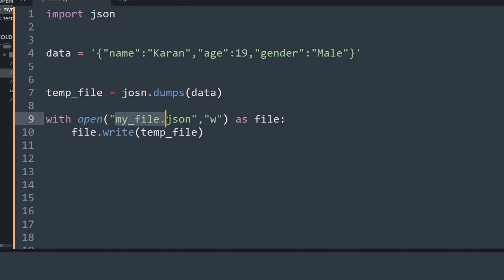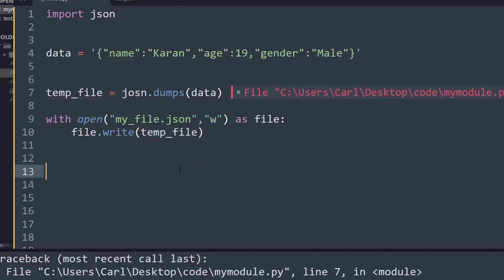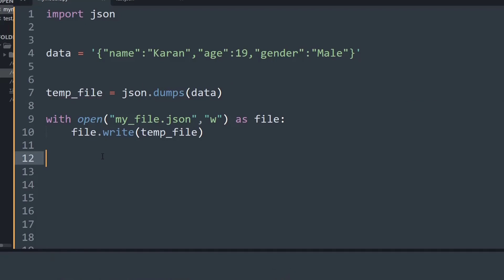So basically we are opening a file called my_file.json and then we are writing the data stored inside the temp_file variable. And now if I run this program, okay I just wrote the spelling of JSON wrong, so let me make the current changes. And now if I run the program, as you can see it says finished, which means the program has compiled successfully.